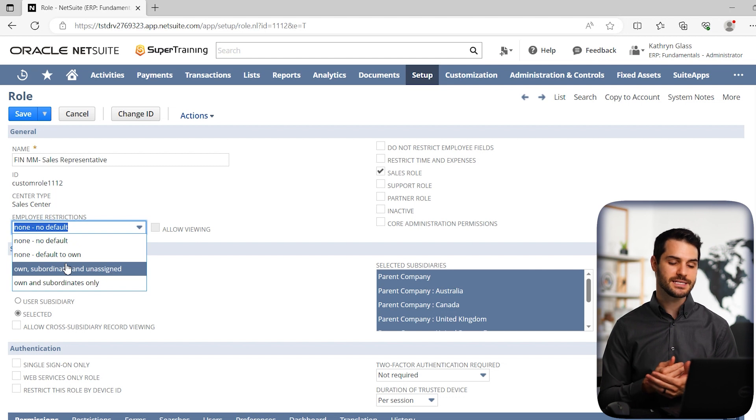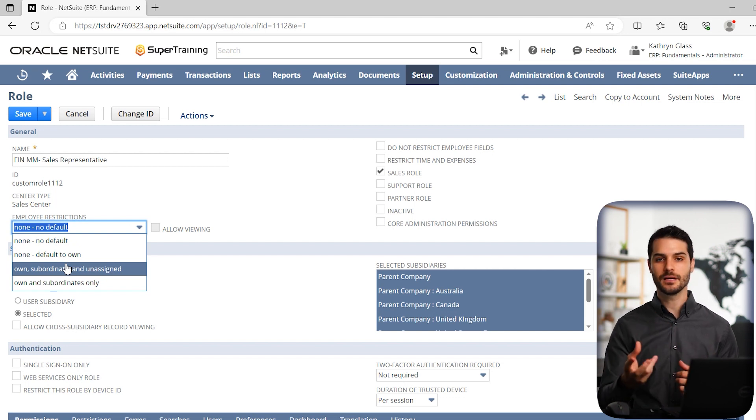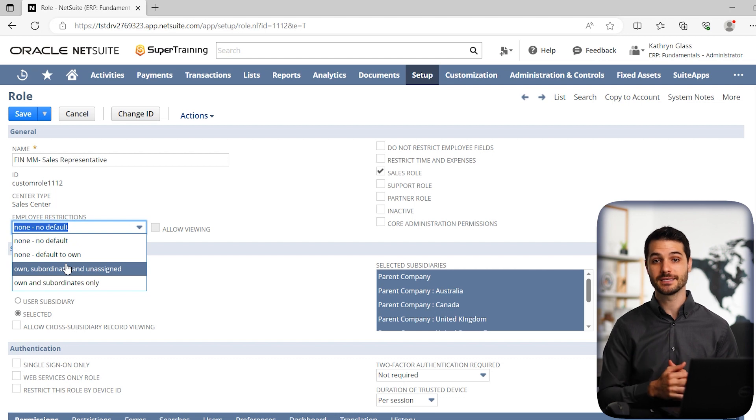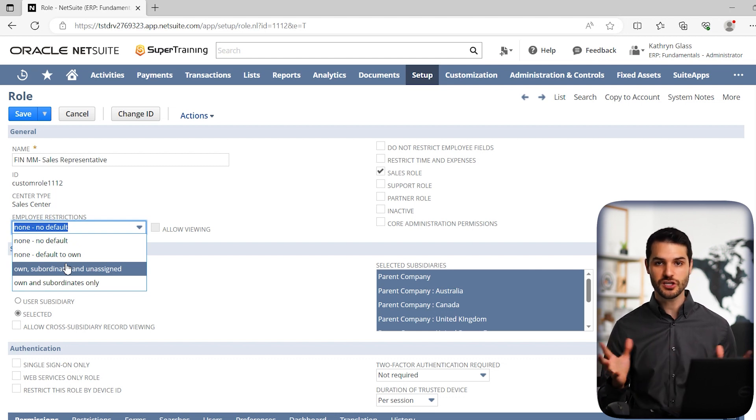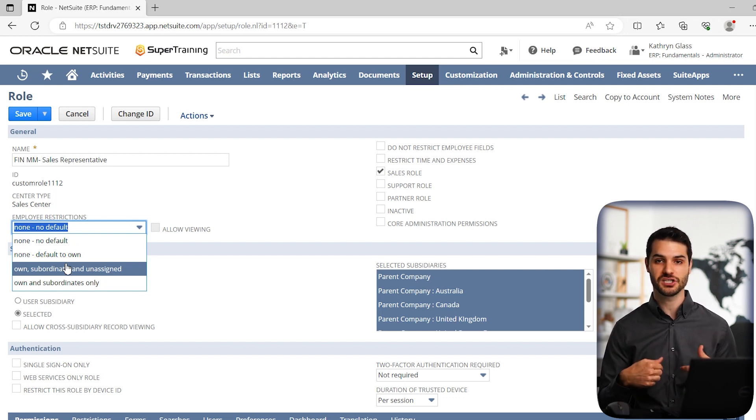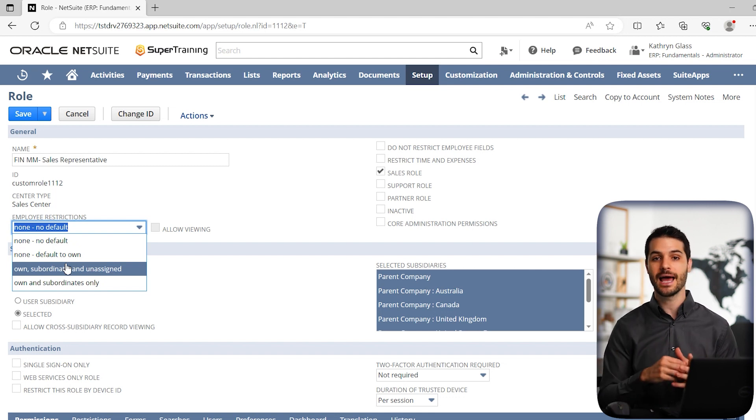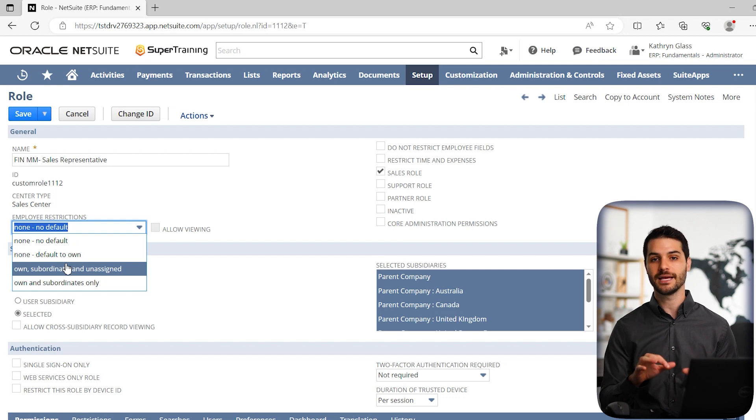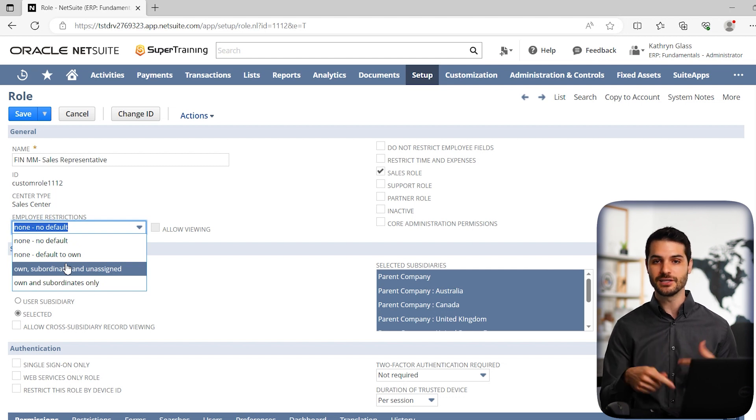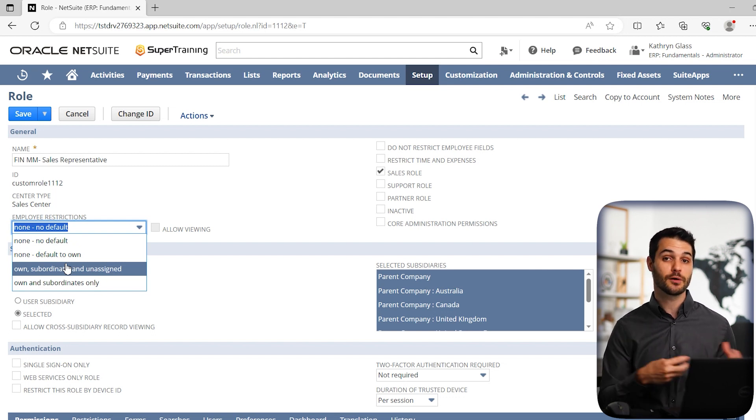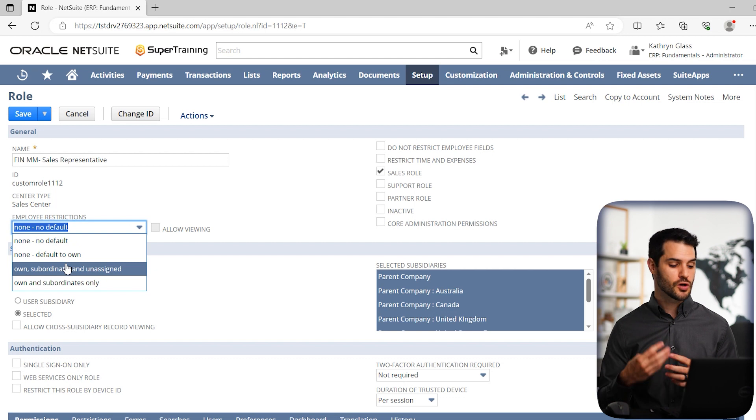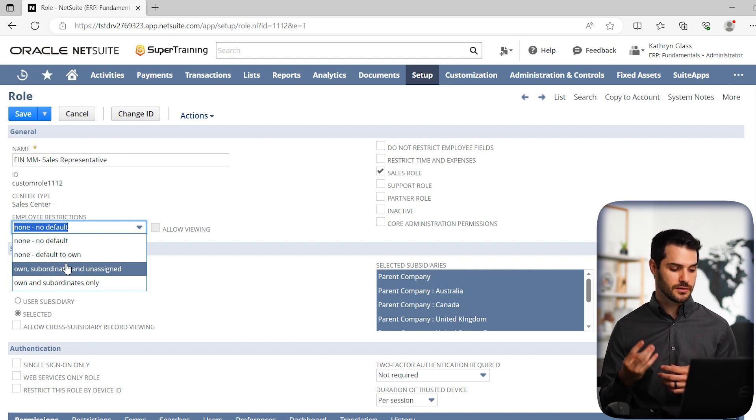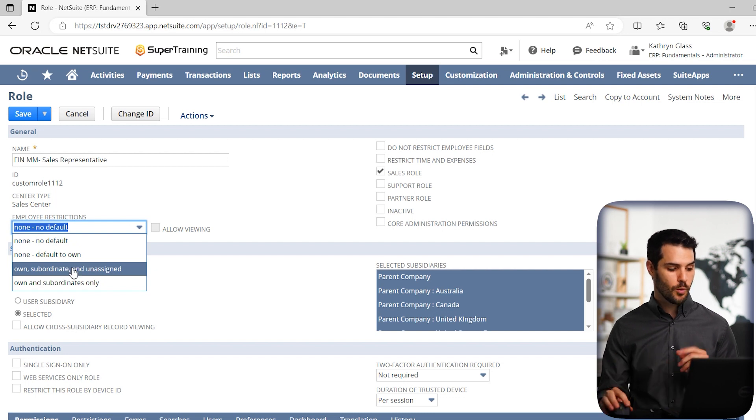And then none default to own. That means that if Joe starts a sales order, as soon as he does that, he has no restrictions, but as soon as he creates something like a sales order, it's going to default to his information. It's going to put in his name, his subsidiary, his location - that information's going to fill in in certain fields. So in certain instances, especially transactions, it's just going to automatically default to the things related not just to that role but also to that employee. So those are the four: the own and subordinates only, the own subordinate and unassigned, and then the two nones.